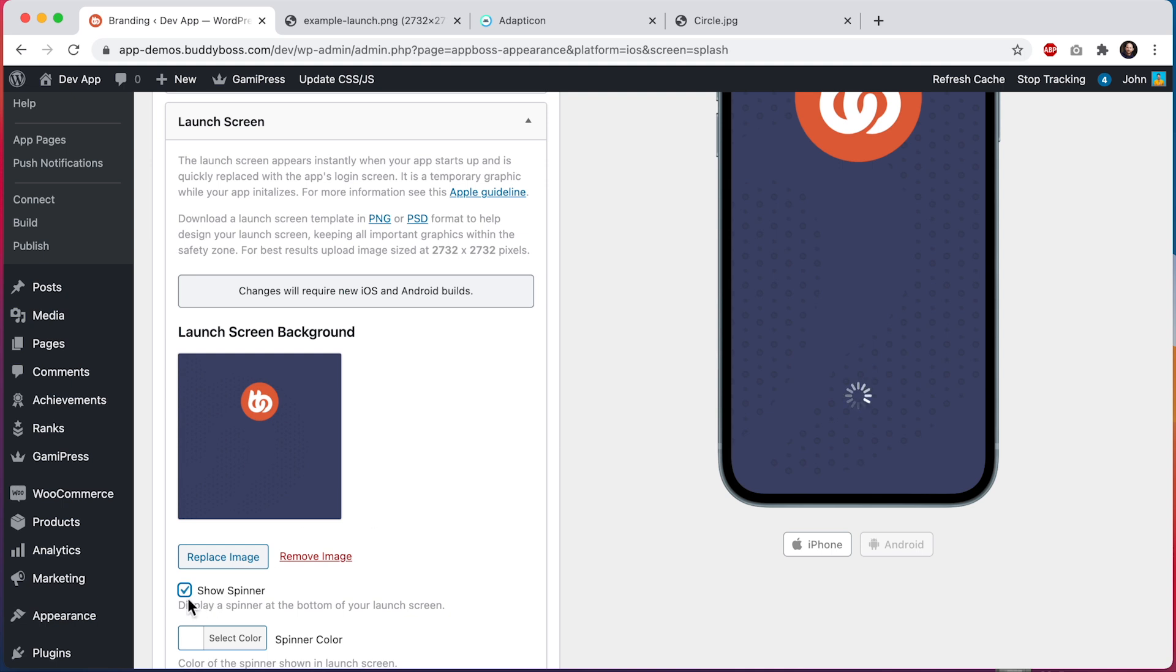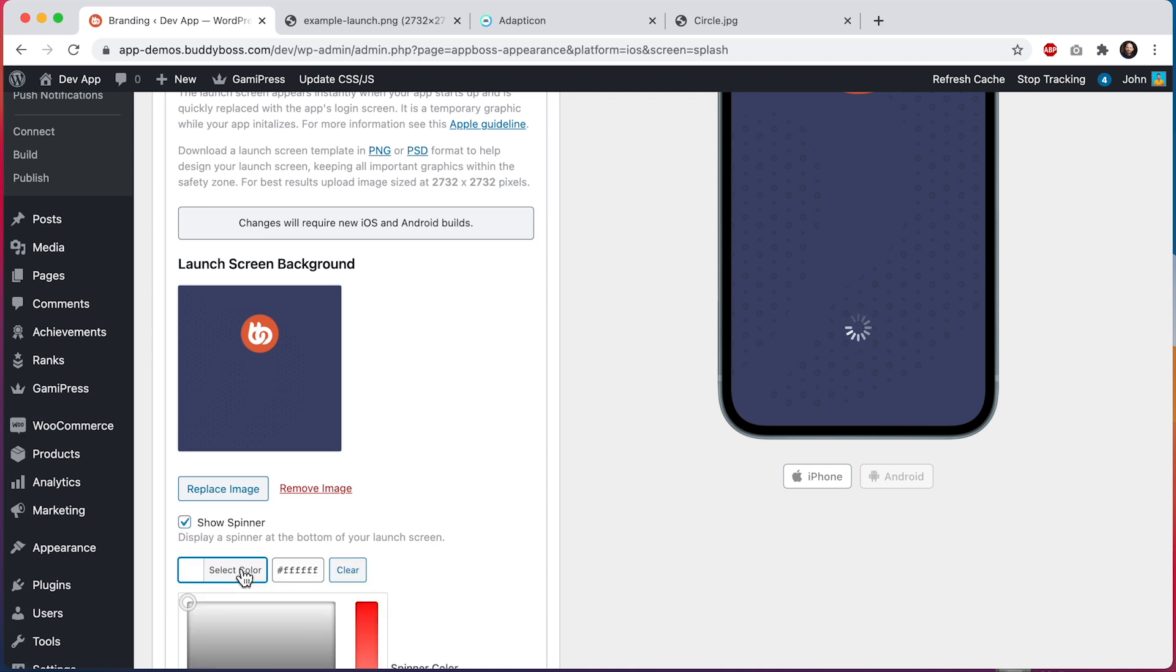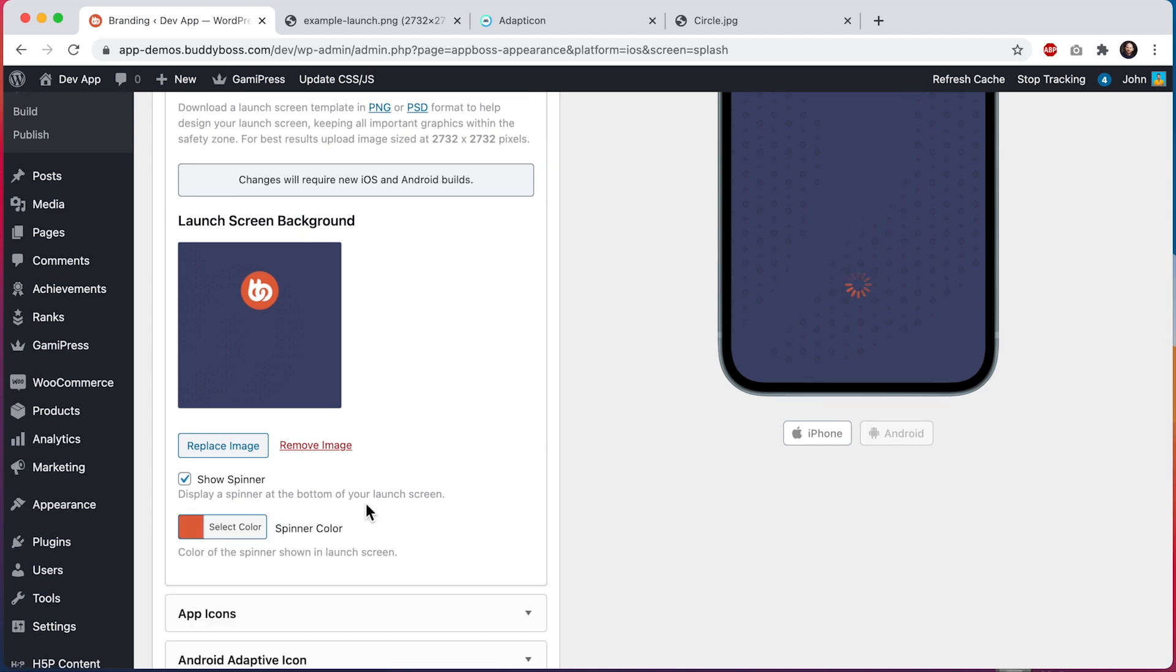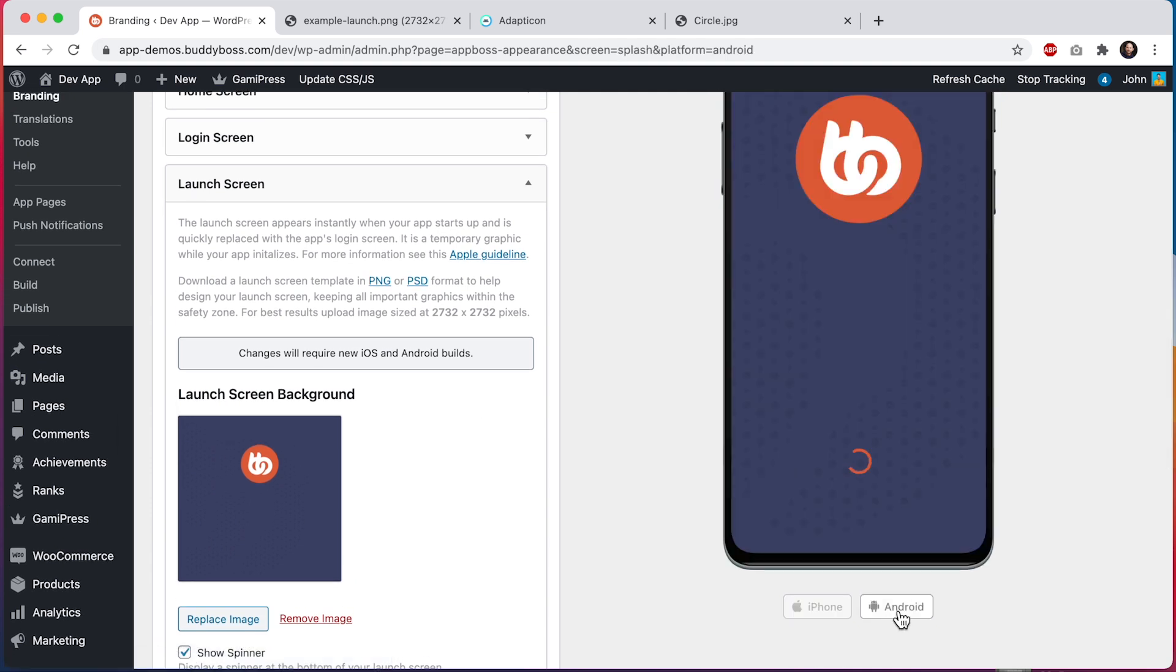We can also adjust the spinner. You can see that I can turn it off and I can turn it on. It's often a good idea to show it so that your members know the app is loading. Let's change the color to go with our new background. I'll use this color. And if I click on Android in our device preview, we can see that Android phones will display a different style of spinner, but the same options apply.